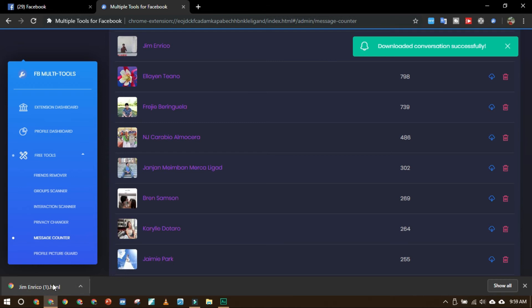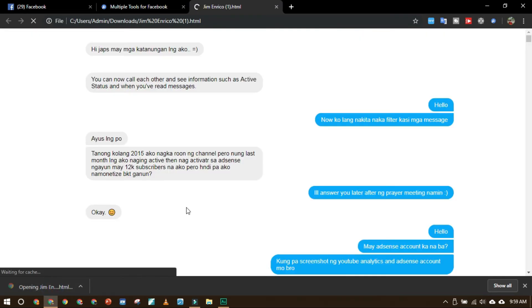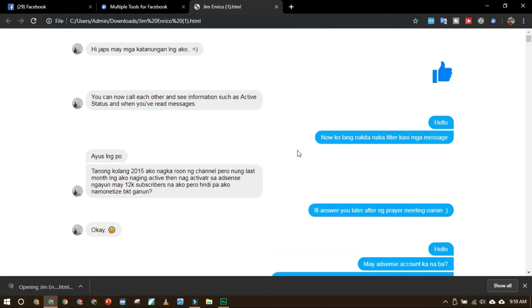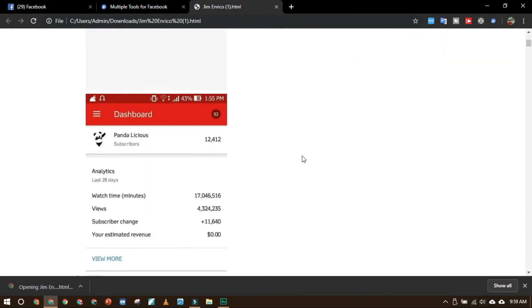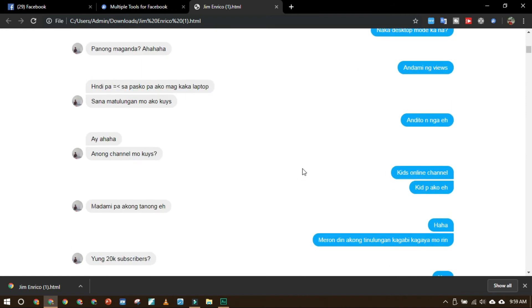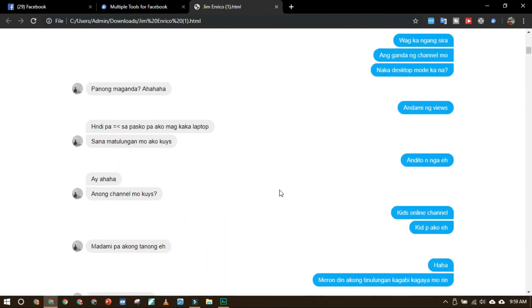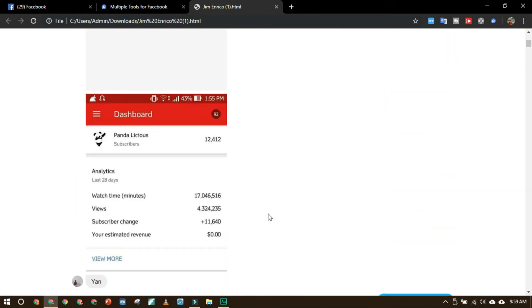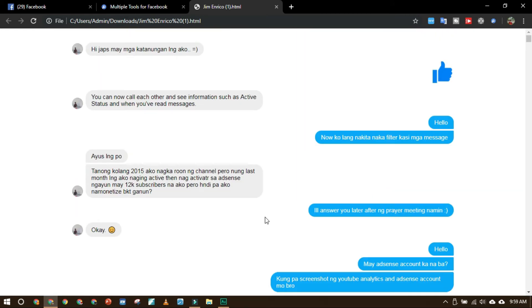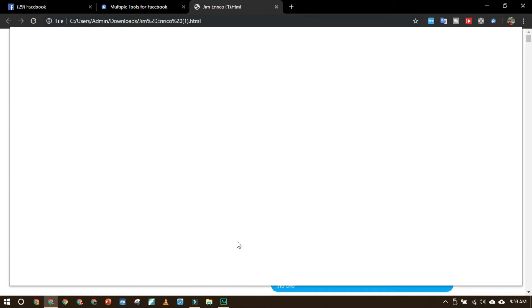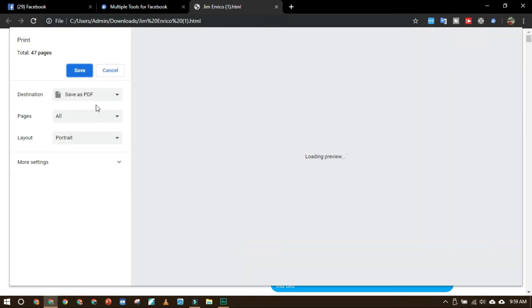Here it is, you will see your conversation from the beginning of time. And then you can save it as PDF or print by pressing Ctrl+P or print. So here it is.